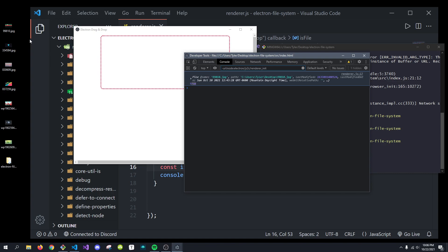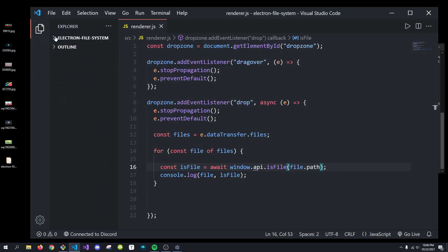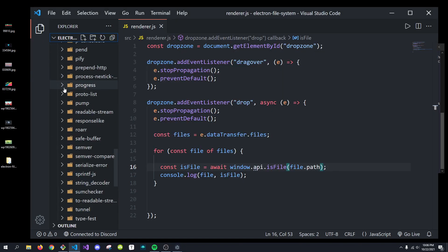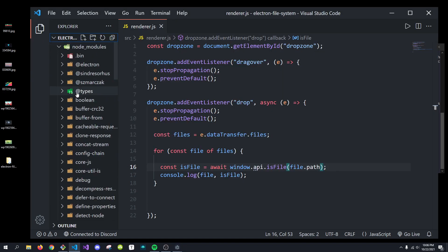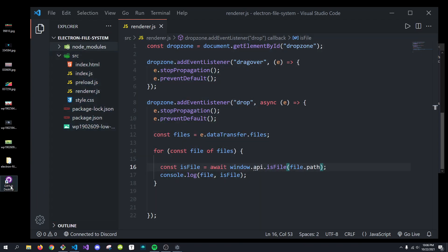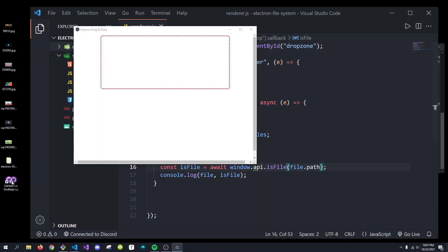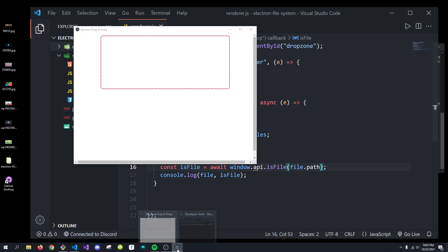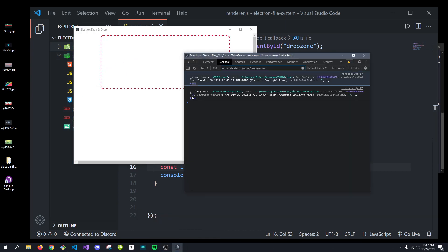And what this means is if we now were to drop in, say, this GitHub desktop, this is also going to be a file. So, it's also going to return true. Yep, there it is.